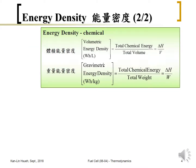Then we talk about energy density. There are two types: one is volumetric and the other is gravimetric energy density. Volumetric means per unit liter — how much watt-hours are available per liter — and gravimetric means how much watt-hours are available per kilogram. The energy density in this section we are talking about is for the fuel only.